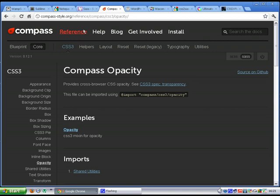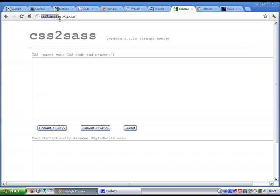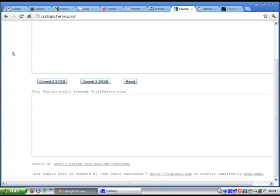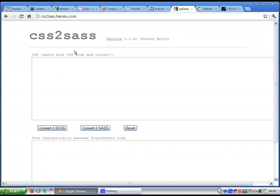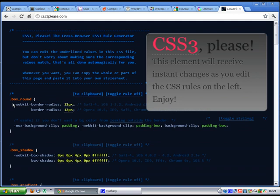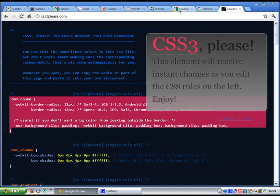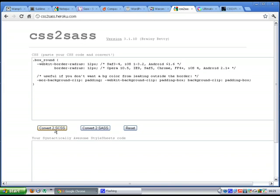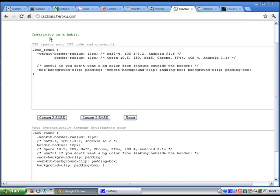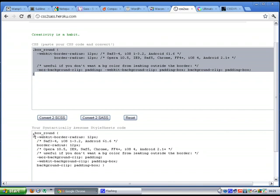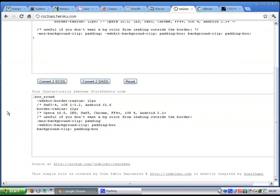While we're still on the Sass thing. Here is a site called CSS2Sass.Heroku.com. This guy. I'm guessing. Oh, here we go. Created by. I'm not going to try and insult the guy and try and pronounce his name. What this allows you to do is you can take some CSS. I'm coming to this site in a moment but I'll just show you. Let's just copy that. Go back to here. Paste it in. Then what you can do is you can then tell it to convert it for you.